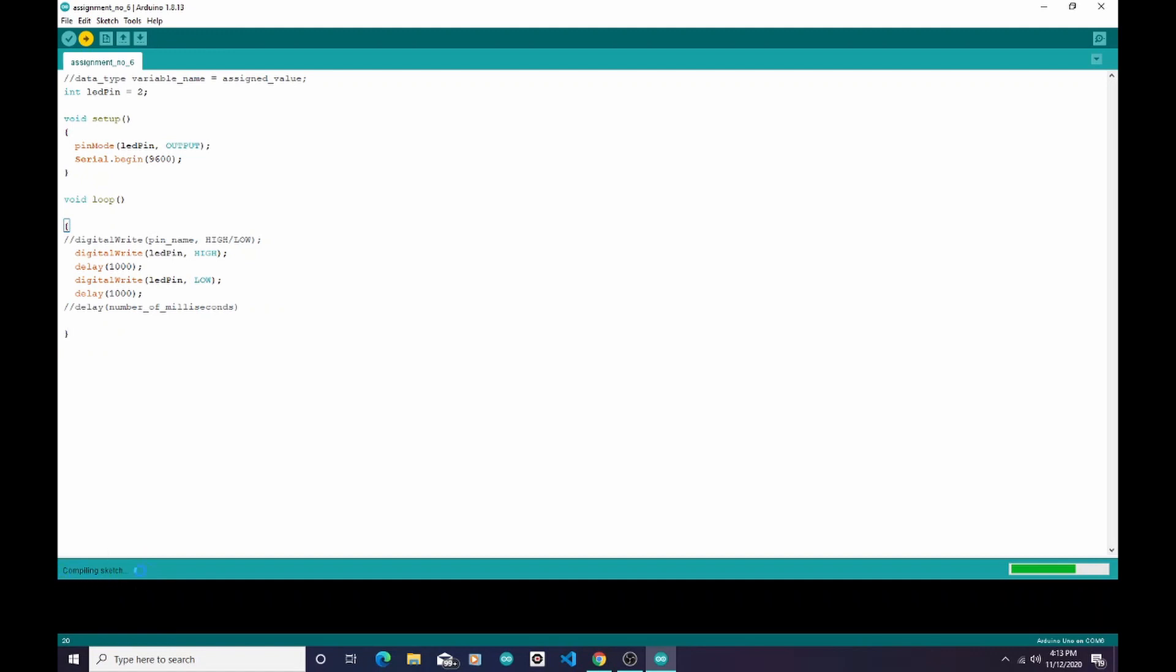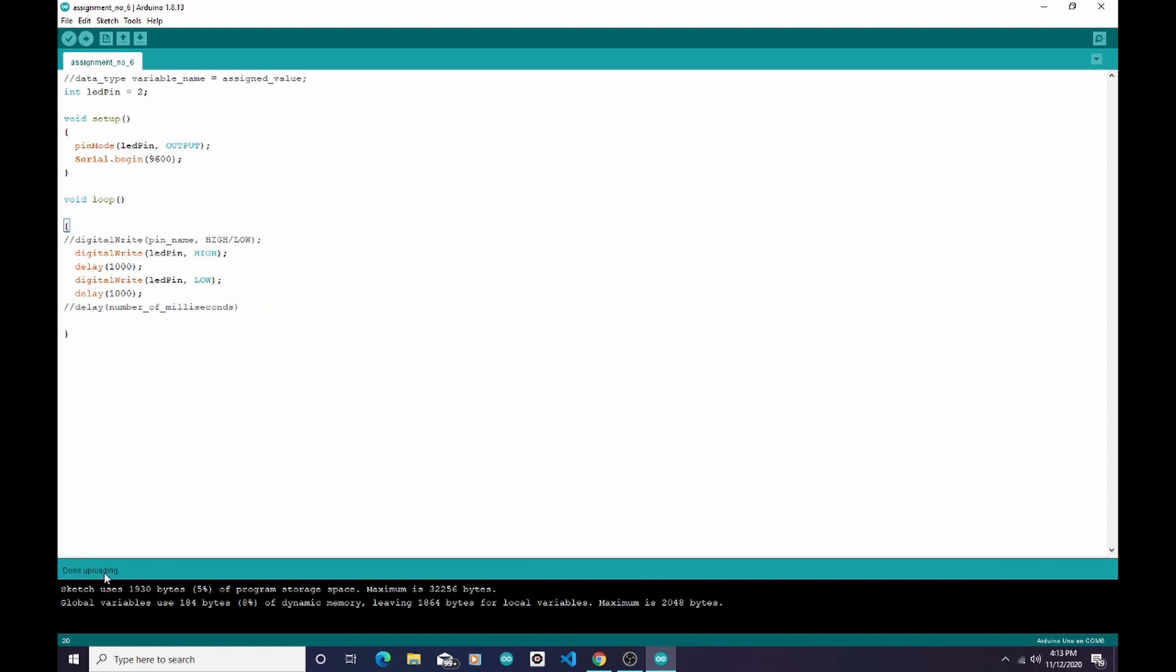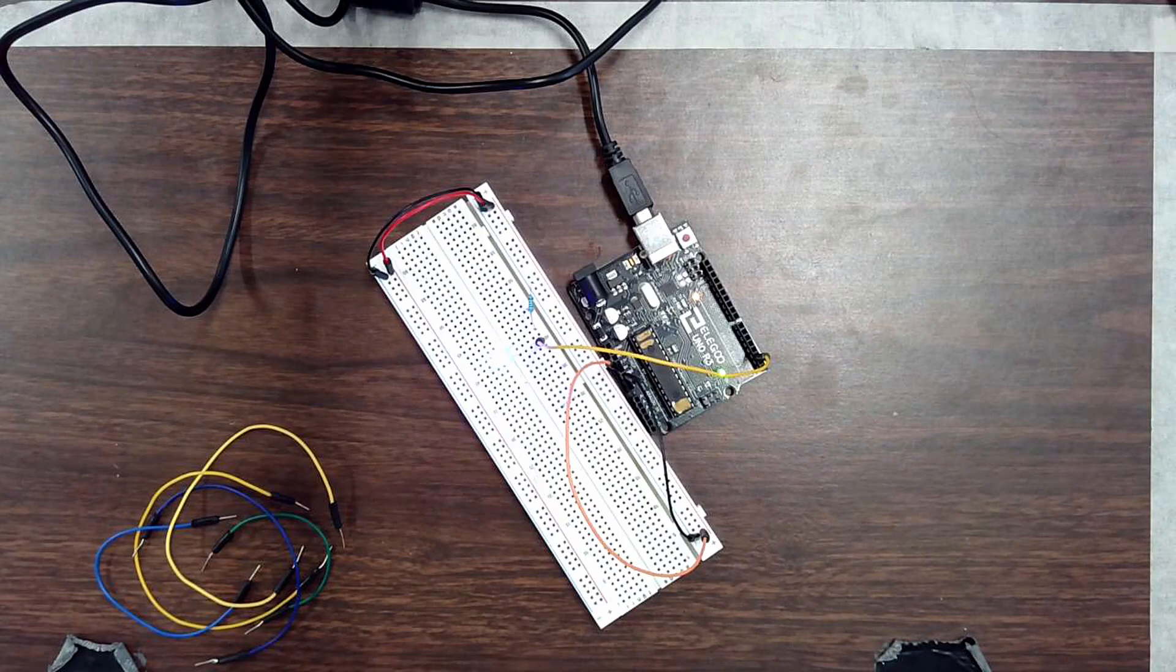I'm going to watch down here in the bottom part of the screen. This tells me what's happening. It's compiling the sketch. That means it's turning all of my words into ones and zeros. And now it's uploading, which means it's sending those ones and zeros to the Arduino. Mine was done uploading. It had no issues uploading. So let's switch back to the Arduino and see what it's doing.